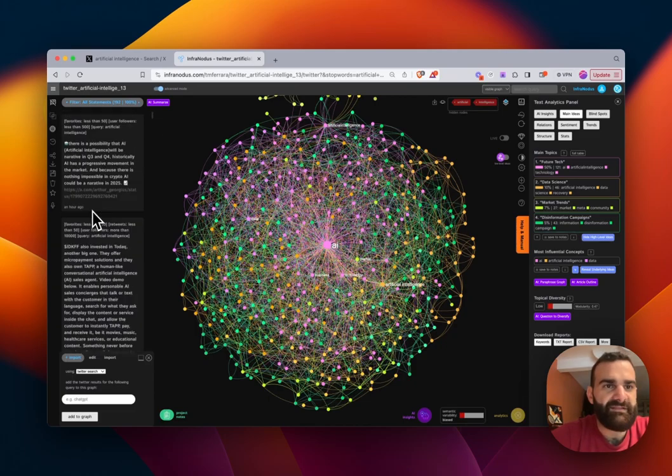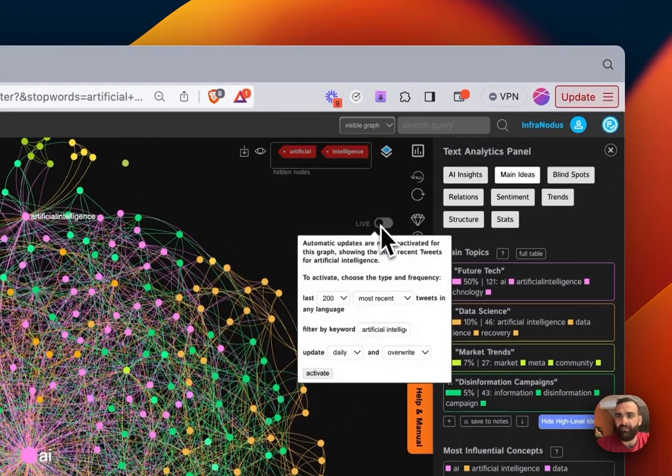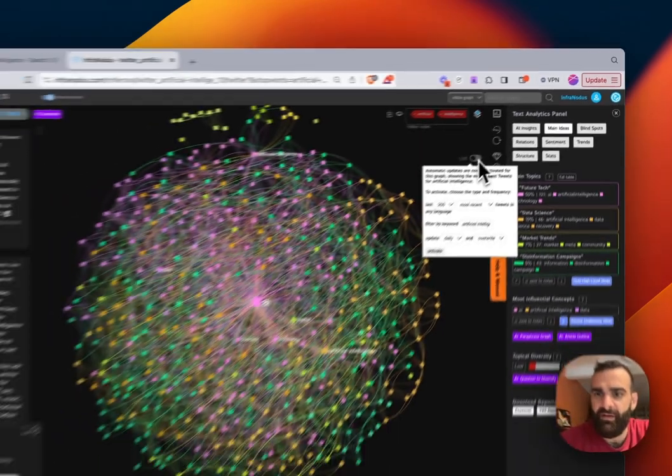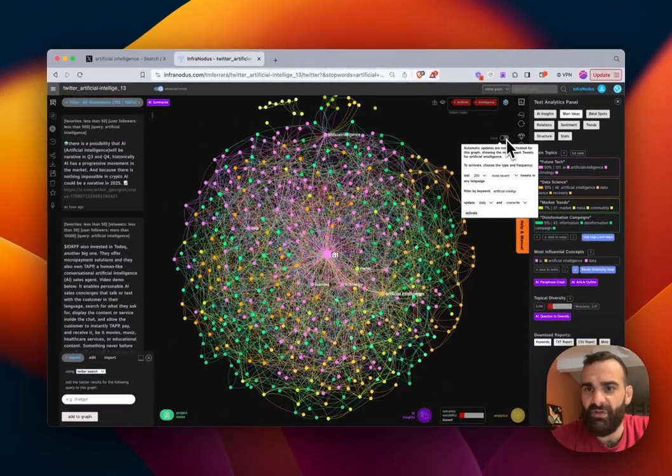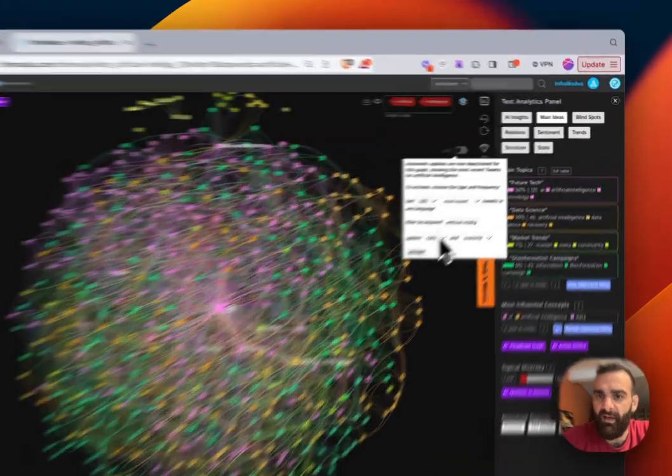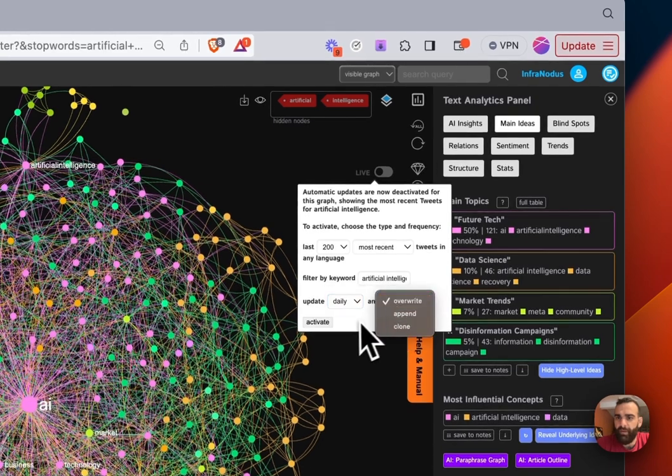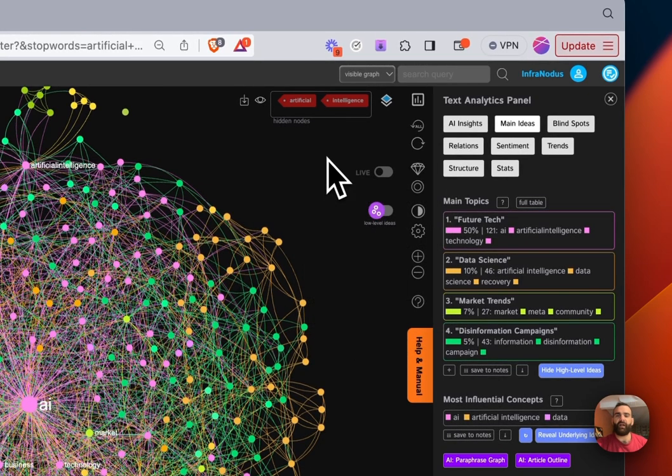As it relates to live tweets, we have this functionality here, we can turn on the live graph. And you can choose when you want to update it. If you want to overwrite, append or clone it, and you can go ahead and turn that on the graph will continue to update as more tweets come in.